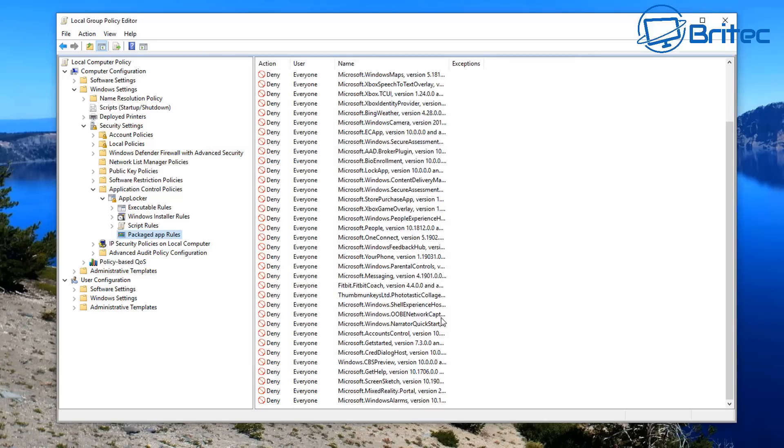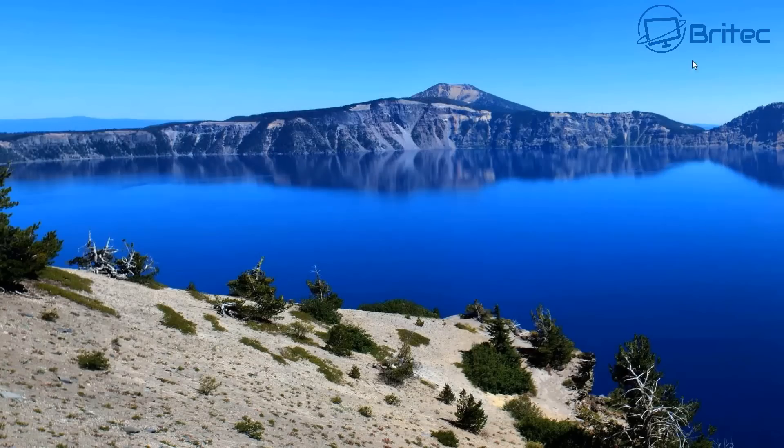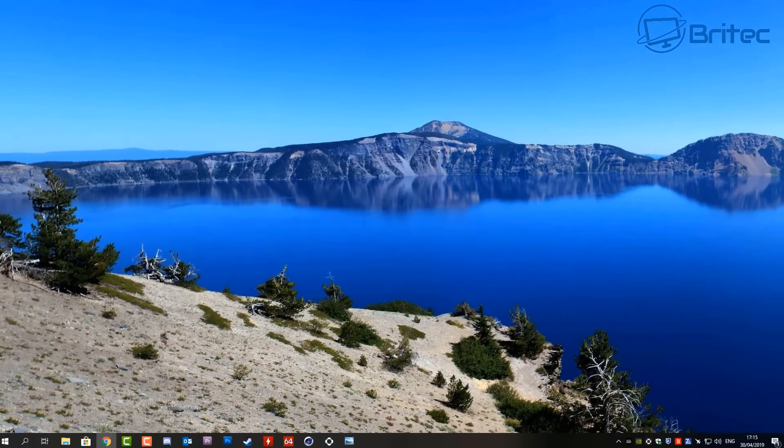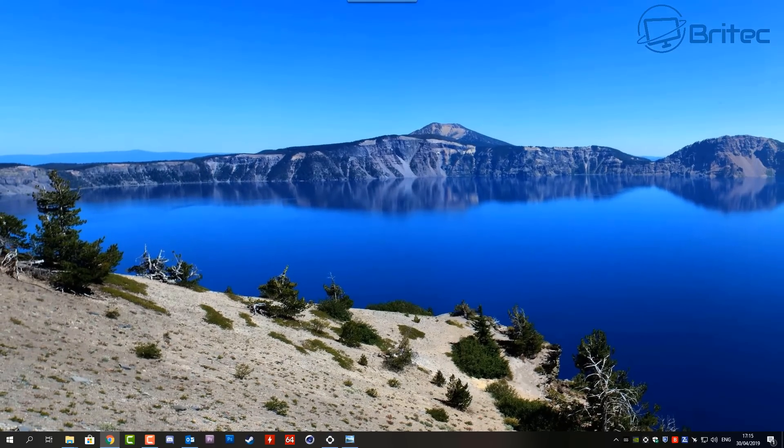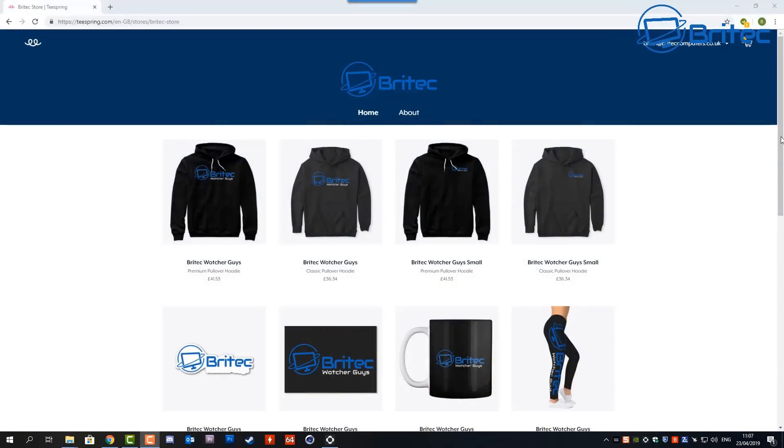So once I've done that, we're pretty much done. Anyway, that's pretty much it for this video. That's basically how you can block all the built-in apps on a Windows 10 Pro system. If you want to see this for Windows 10 Home, I will do that video for you tomorrow.